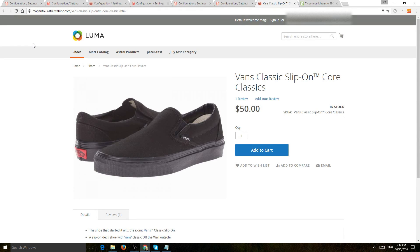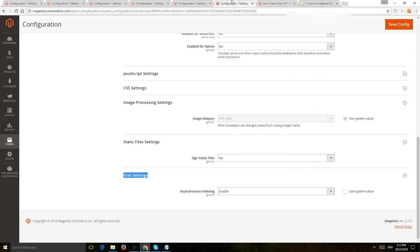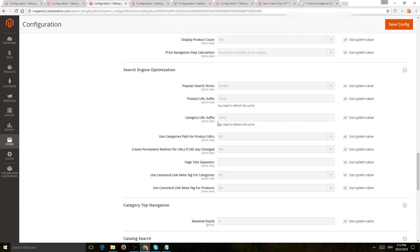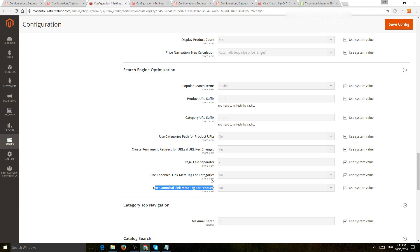So in this case, you want to consider two other things. Number one is either you can use the canonical tag right here. So use the canonical tag for products and categories. Or you can make your own. Of course,